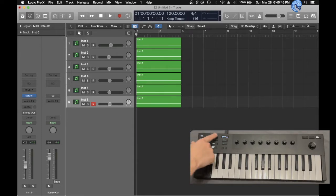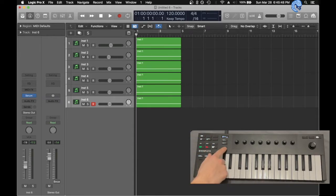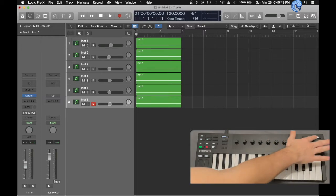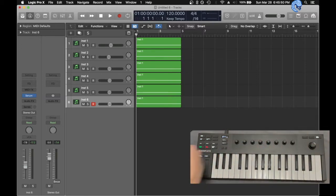First of all, the function keys, presets, and these, and including the knobs, those are completely unusable without the software.